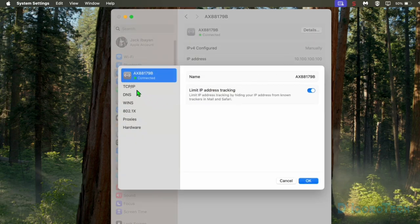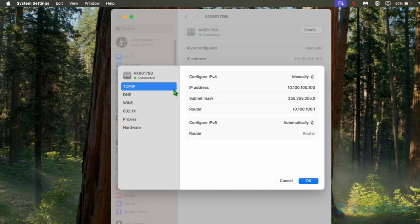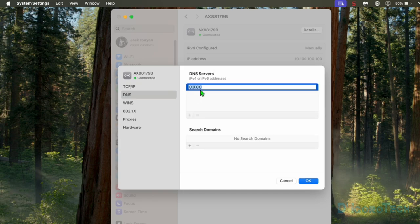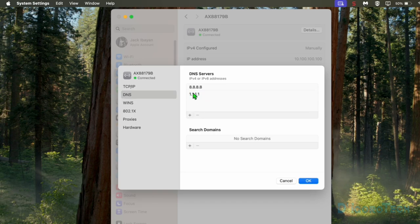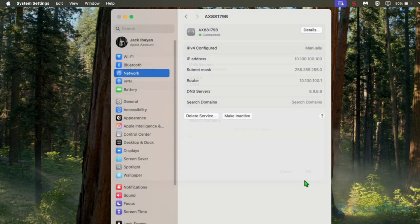We also need to change the DNS IP address. We will use the public DNS: 8.8.8.8 and 1.1.1.1. You can use other public DNS if you prefer. Click OK to save the changes. You can now see the newly configured IP settings and DNS.